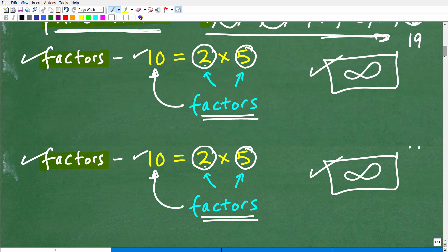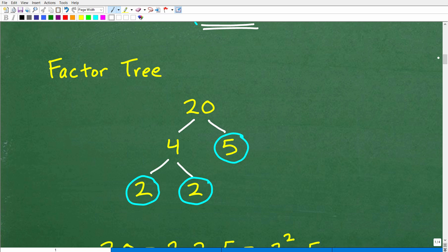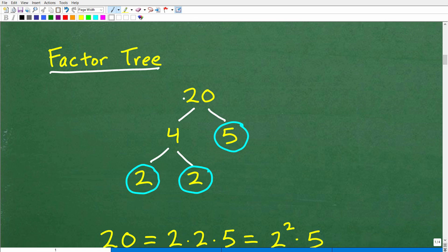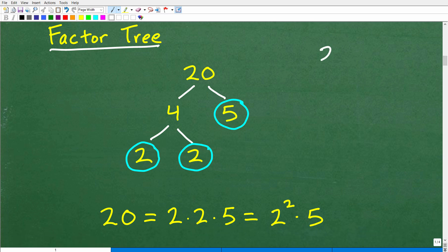So let's get into prime factorization. We understand what a prime number is and what a factor is. To find prime factors, you want to use something called a factor tree. Here's an example of a factor tree — it effectively looks like branches of a tree. Let's find the prime factors of 20. You take your 20 and find two factors of 20.